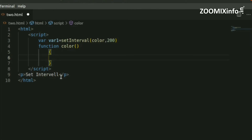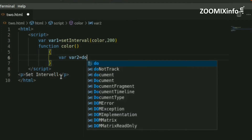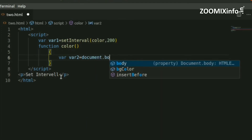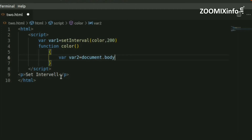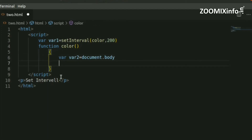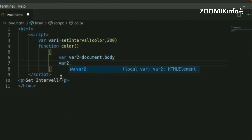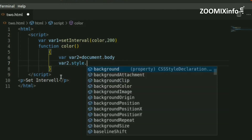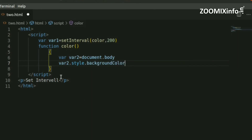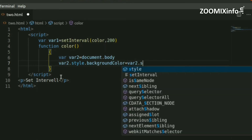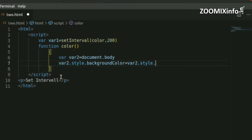Now we will declare variable1 and variable2. Variable1 is going to be the background of the body element, accessed via style dot background-color. Variable2 will also use style dot background-color, and we will assign it a color such as light blue.